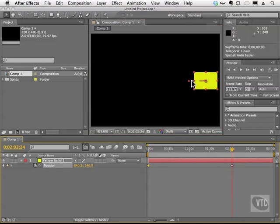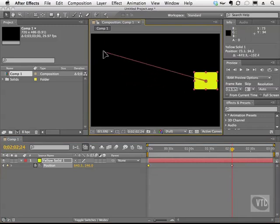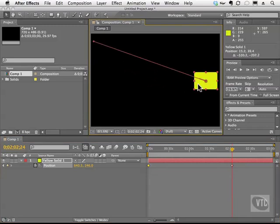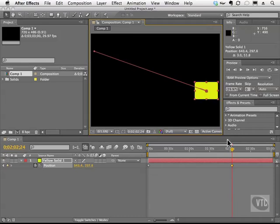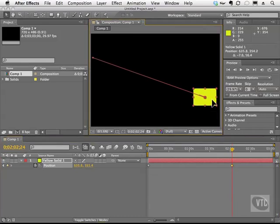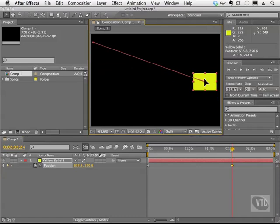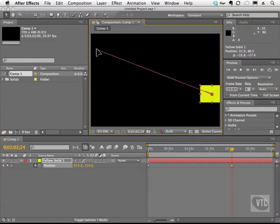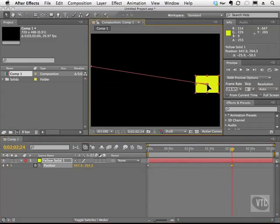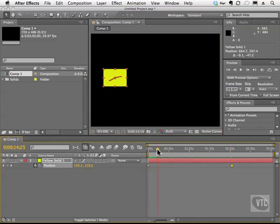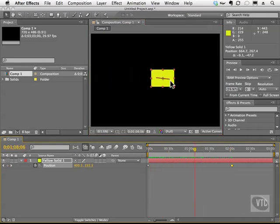I'm going to click on one of these keyframes and take this little dot here to show you that we have this little motion path. I'll grab this one as well and move it down. We have the dot here and also the first dot, which represents our keyframes. When I scrub the playback head, we see the path of the animation.